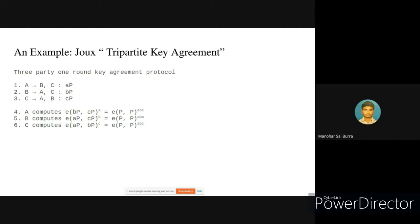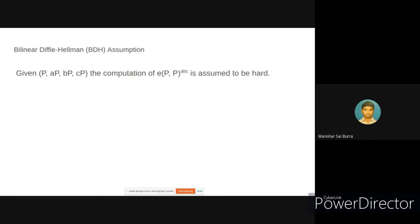Steps one, two, and three are done in one round, and steps four, five, and six are done in parallel. Finally all parties share the same key, which is e(P,P)^(abc). This is a key agreement protocol between three parties — similar to Diffie-Hellman key exchange for two parties, but extended to three parties using pairing-based cryptography. The security of Joux's tripartite key agreement protocol is based on the bilinear Diffie-Hellman assumption, where there exists no polynomial-time algorithm to compute e(P,P)^(abc) given P, aP, bP, and cP.